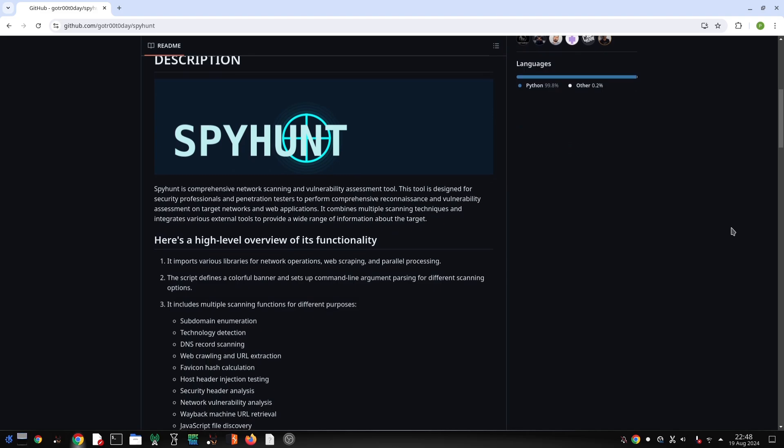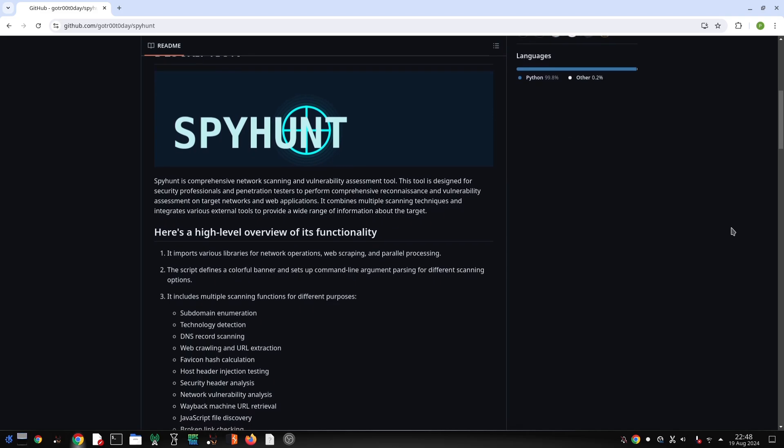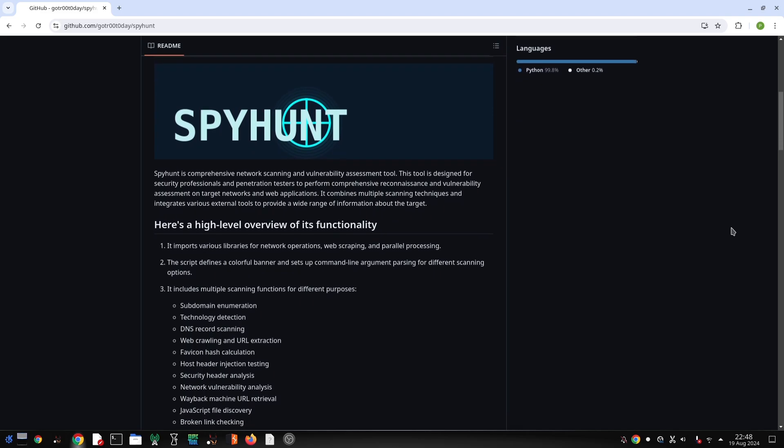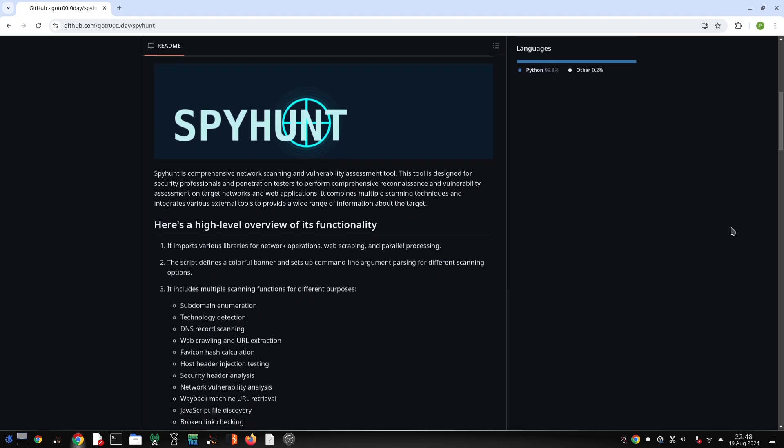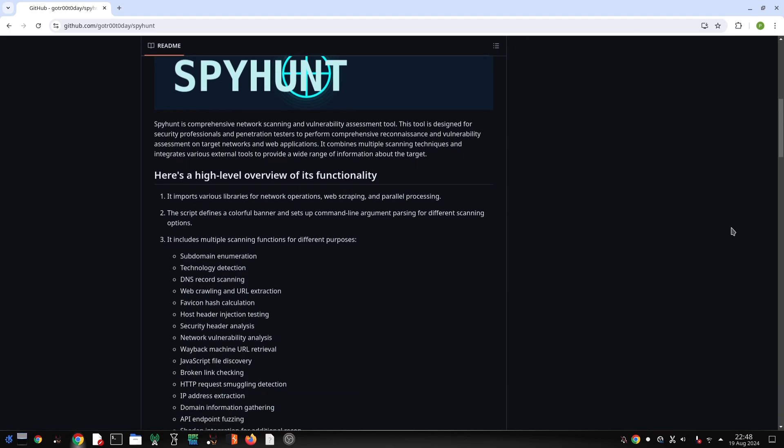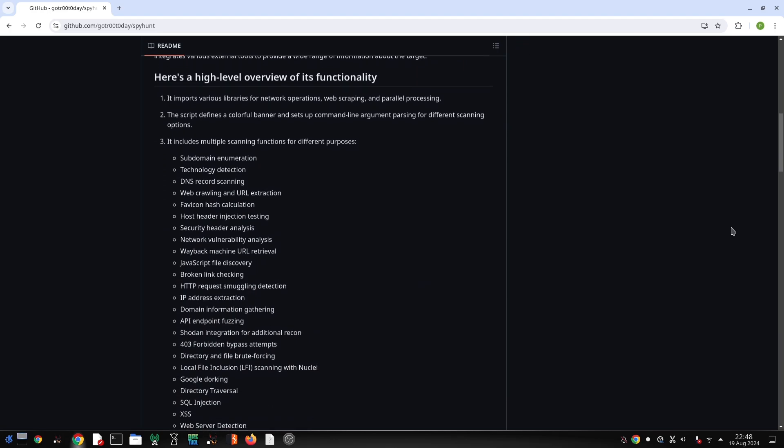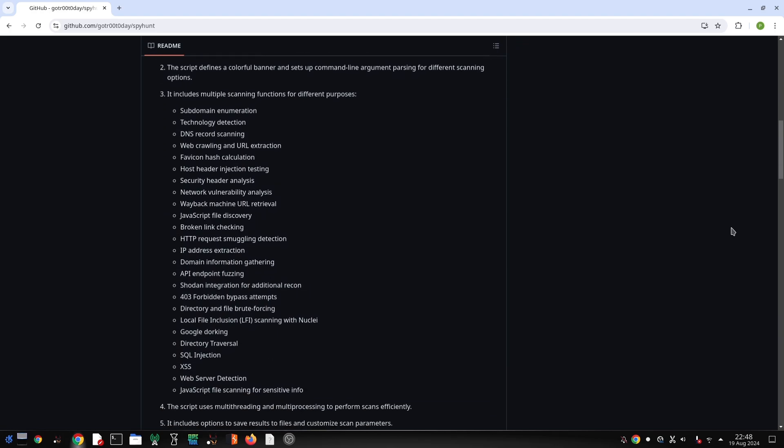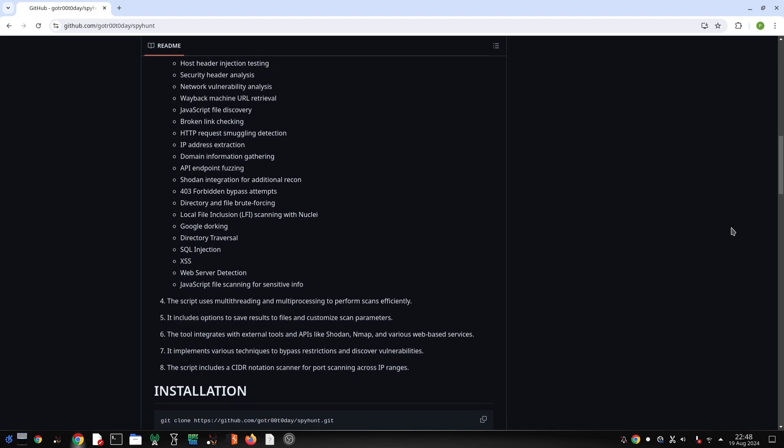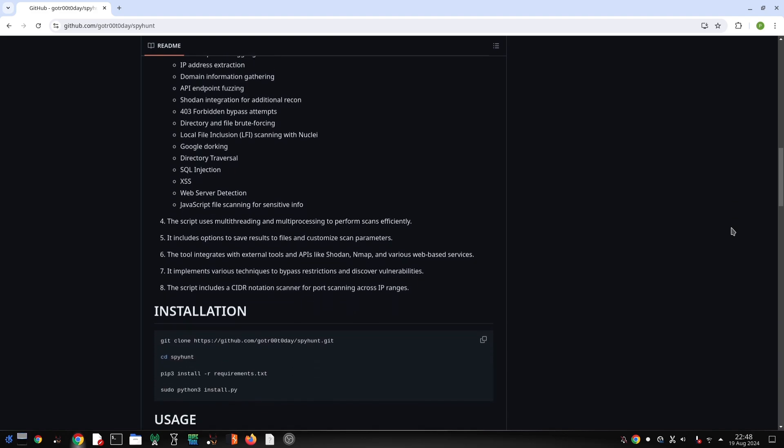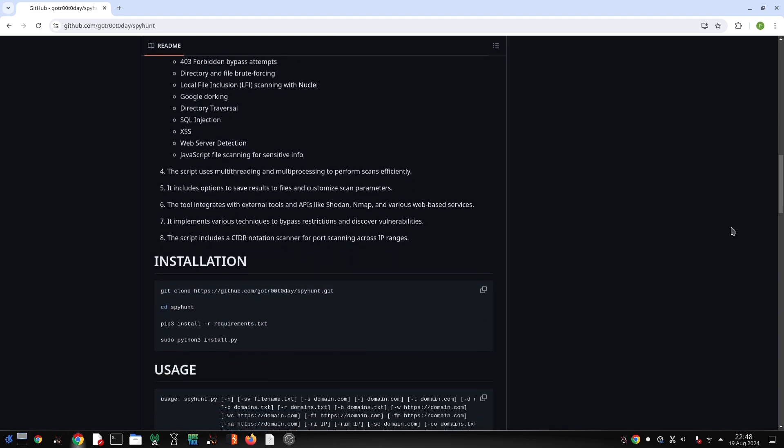This comprehensive network scanning and vulnerability assessment tool is a game changer. We'll explore how to use it ethically on Kali Linux to uncover valuable information about target networks and web applications. Let's get started.